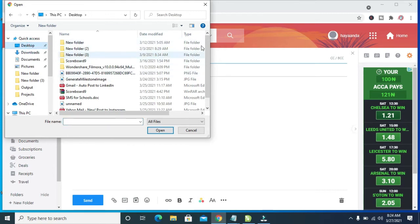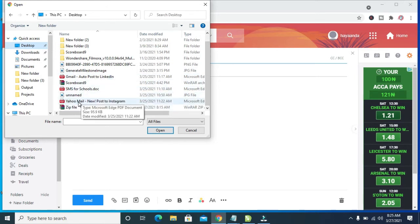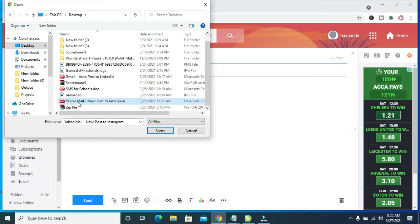Right here is the desktop. You can then scroll down and select the PDF file you want to use. Here is the PDF file right here. I'll just click on it, and when done, click on Open.